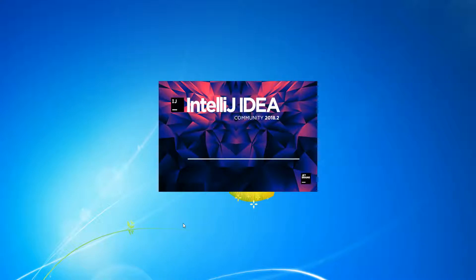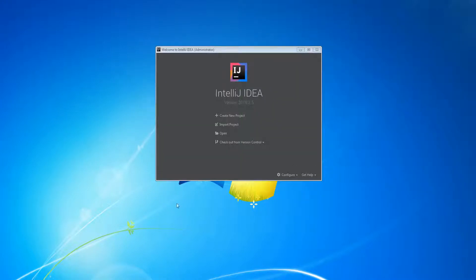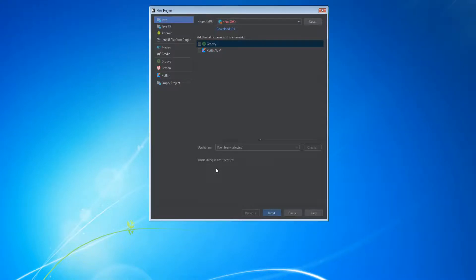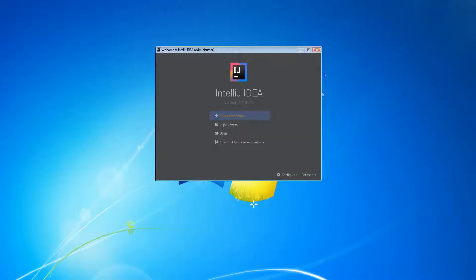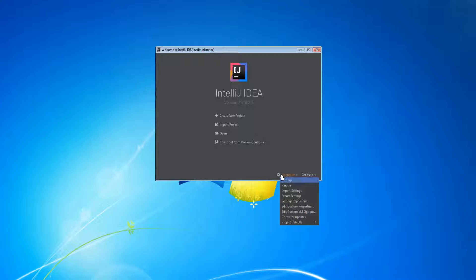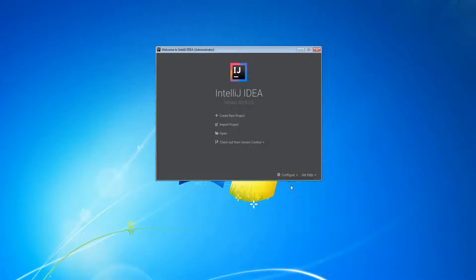You can skip the rest because there's nothing important — maybe some Vim settings, but that's basically it. Before we create a new project, we should do something. Go under Configure, then go to Plugins.